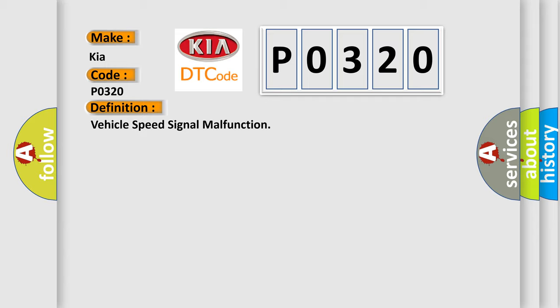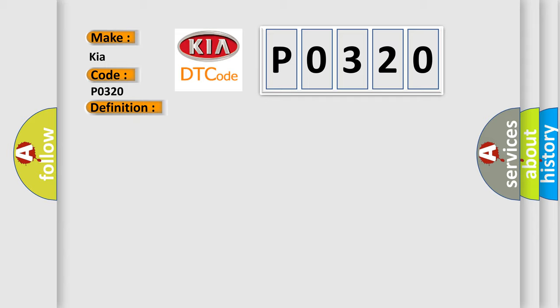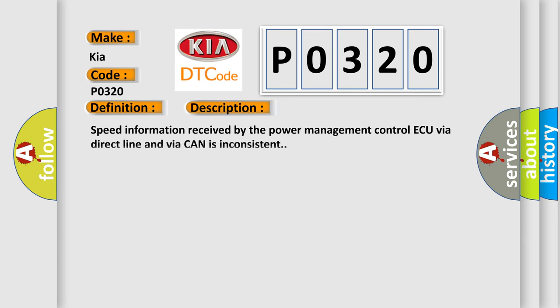And now this is a short description of this DTC code. Speed information received by the power management control ECU via direct line and via CAN is inconsistent.